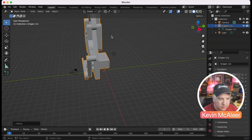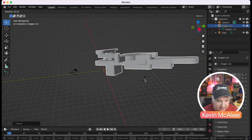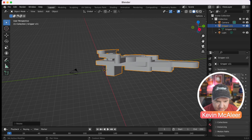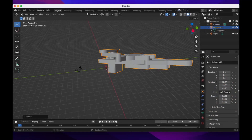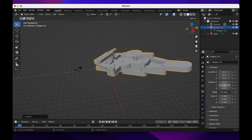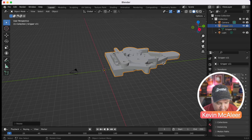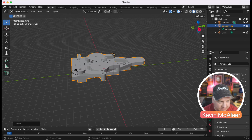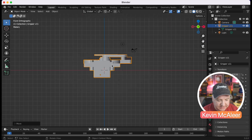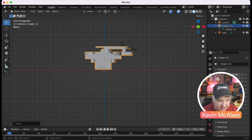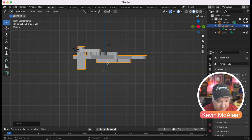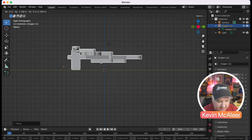I want to rotate the model — press R for rotate and move it into the correct orientation, or use the rotation fields in the properties panel and set all values to zero. Press G to grab and move it roughly to the center. Press 1 for a side view to make sure it's above the origin line, then press 3 to rotate the view around. Press 7 for a top-down view to check its position relative to the camera.